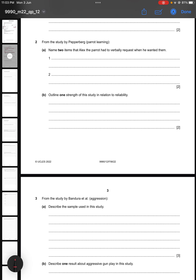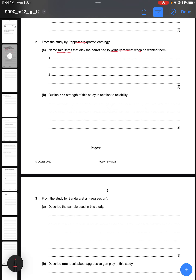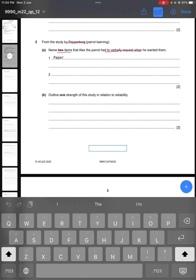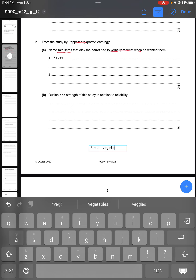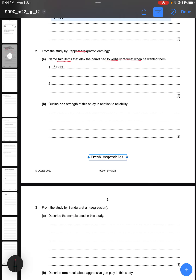The second question says: from the study by Pepperberg, name two items that Alex the parrot had to verbally request when he wanted them. There was a list of items the parrot asked for — I am going to write paper, and he also asked for fresh vegetables. You can also write about pieces of wood, keys, or fresh fruits.